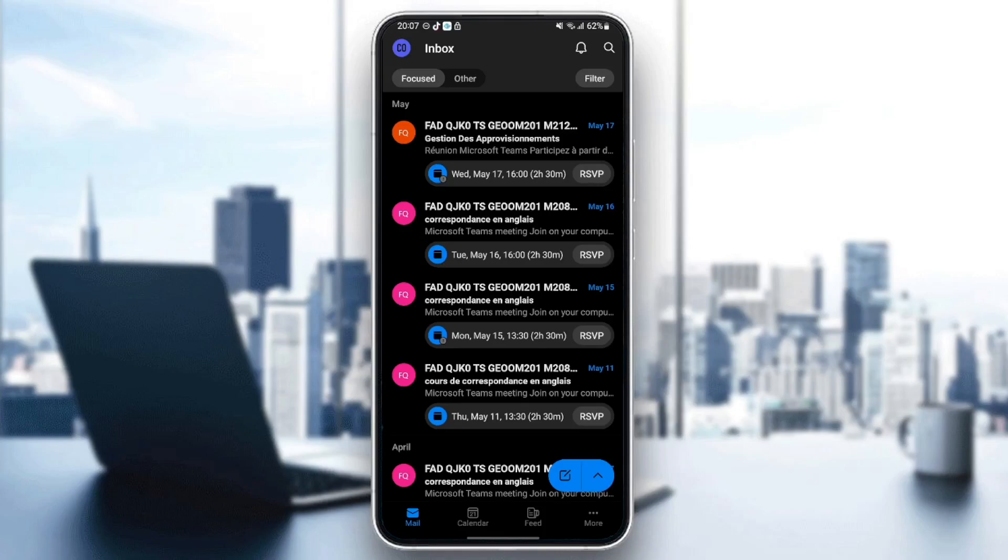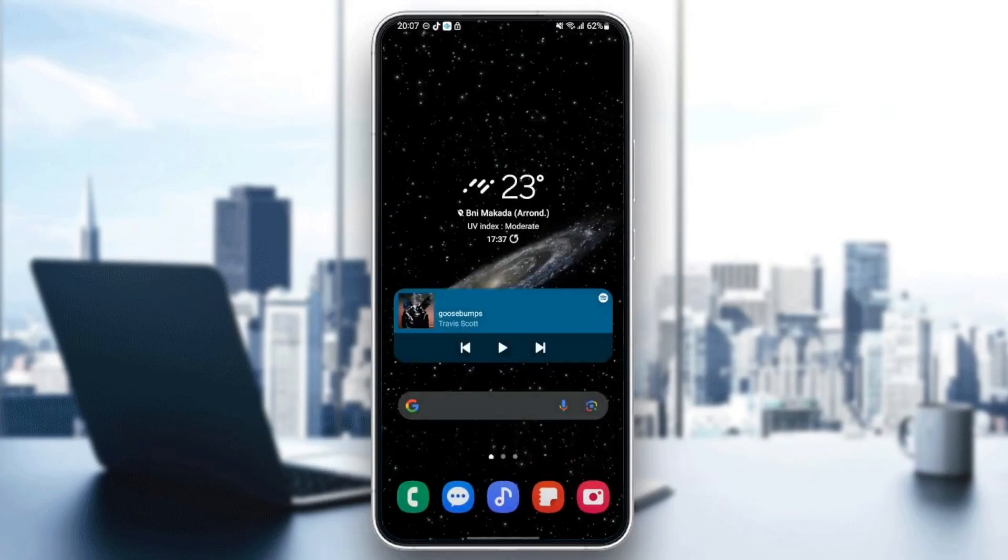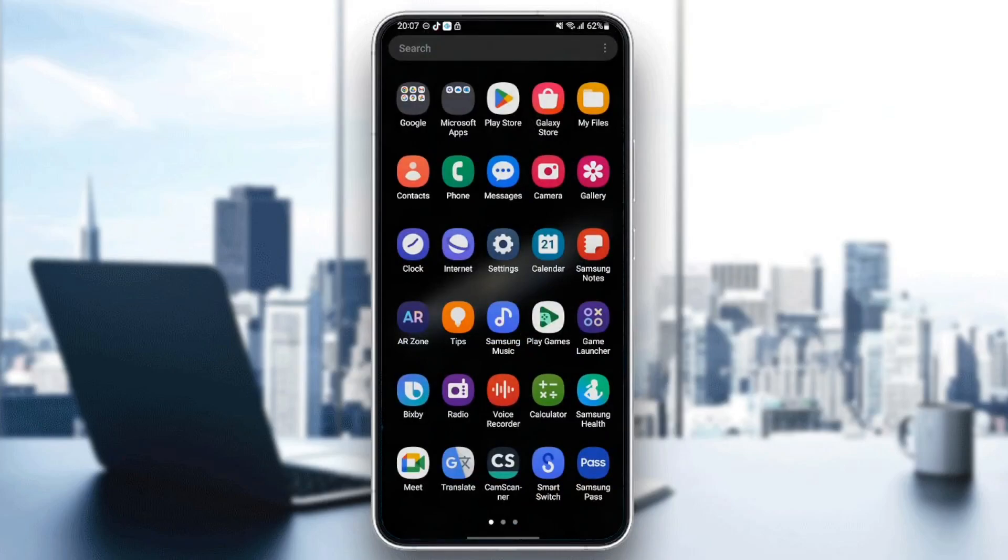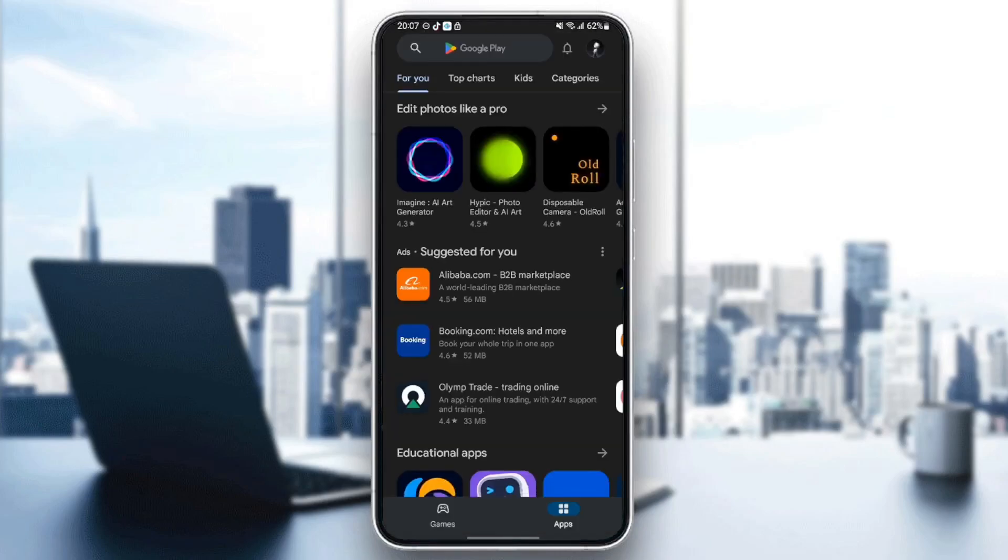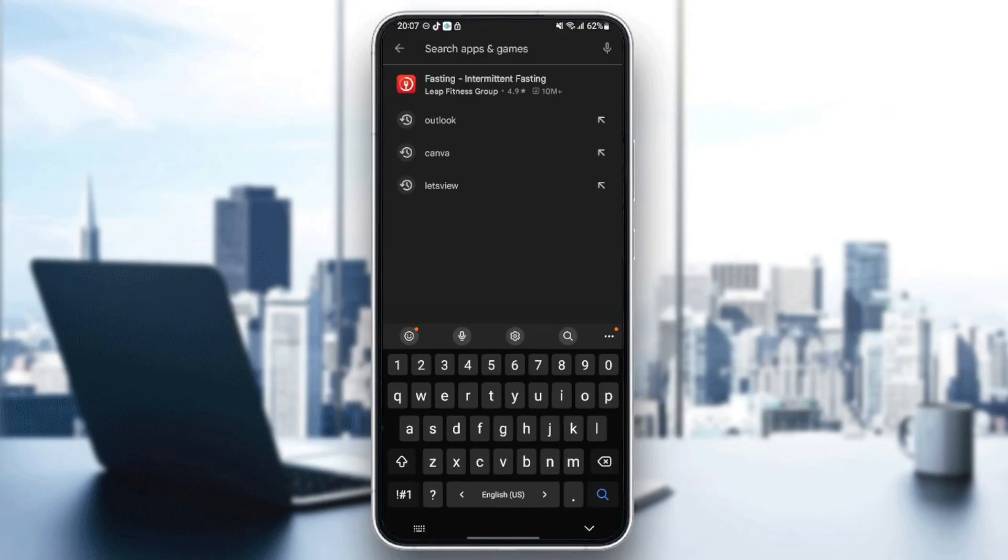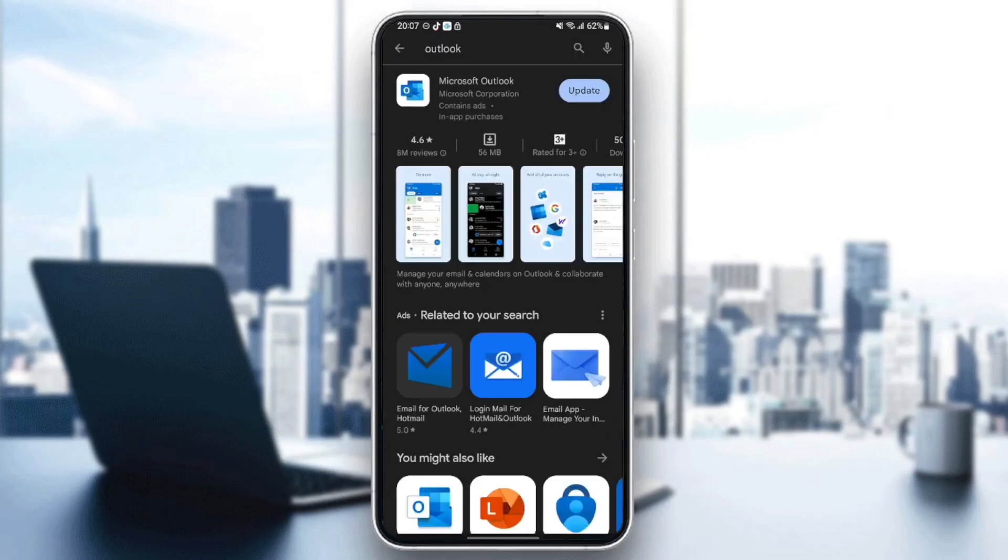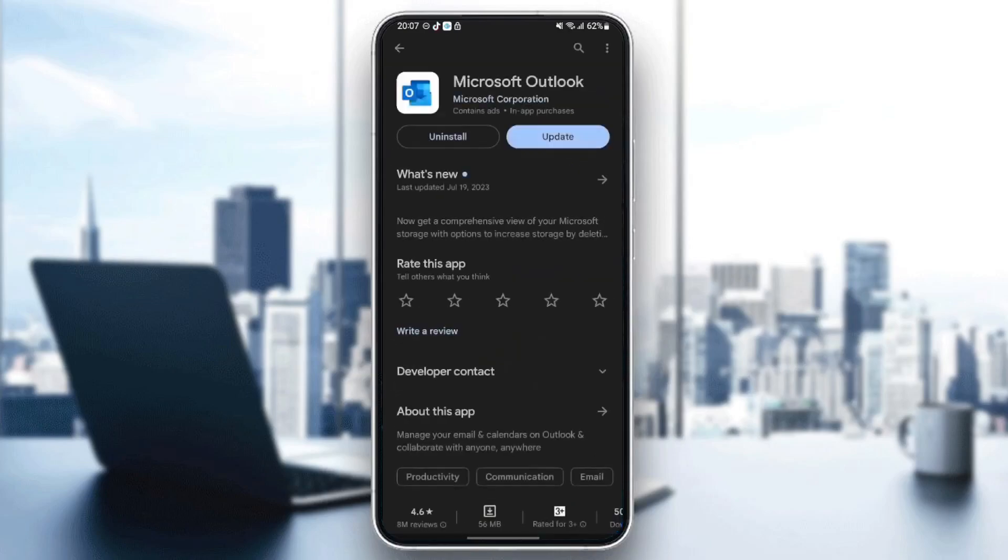So the first thing that you need to do is go to Play Store. Once you're here in Play Store, just go to the search bar and then search for Outlook. Once you search for Outlook, if you find the update button available, make sure you click on it in order to update the application.